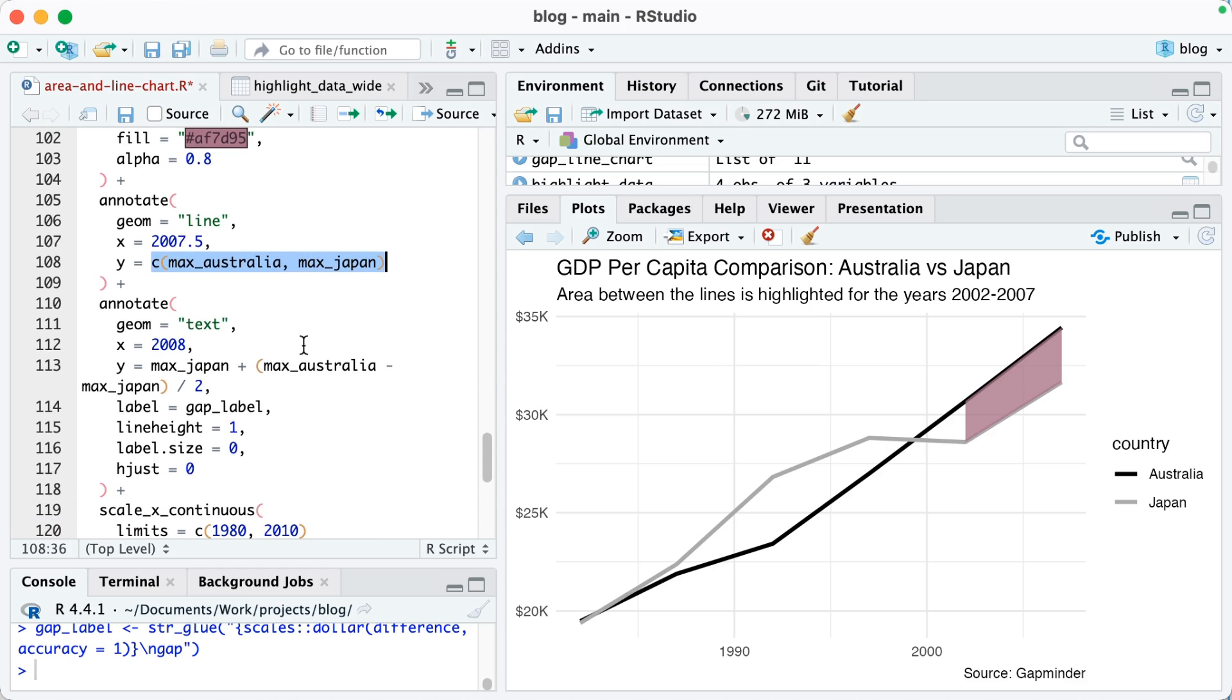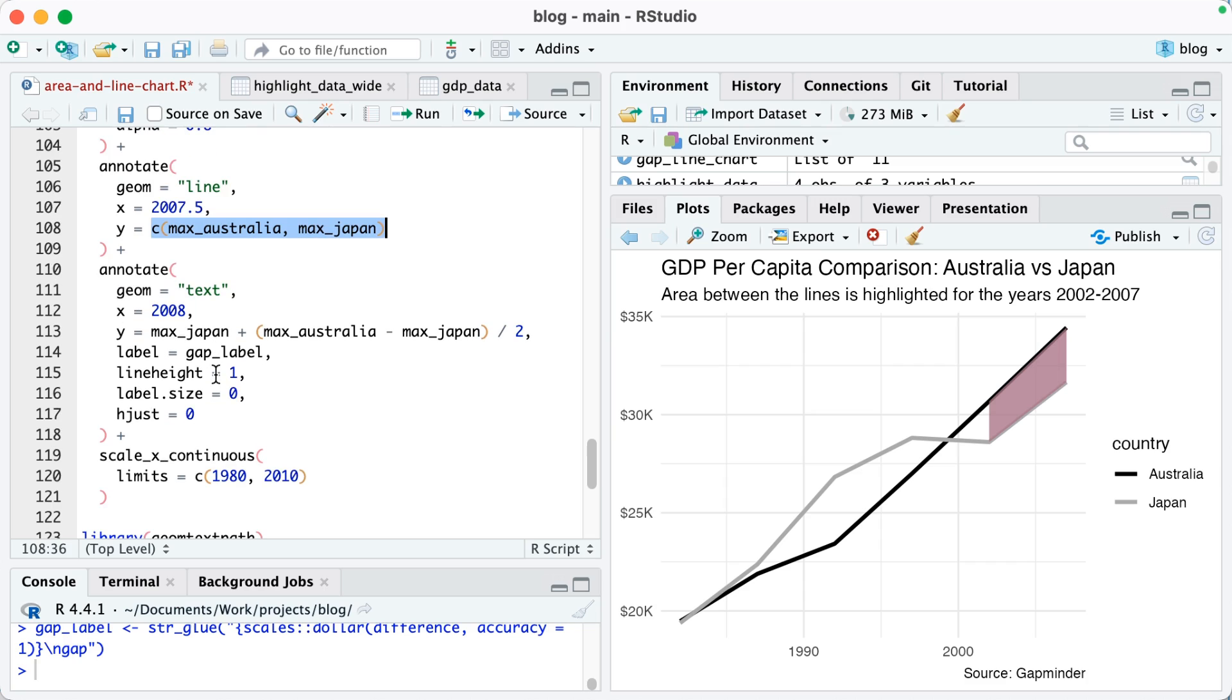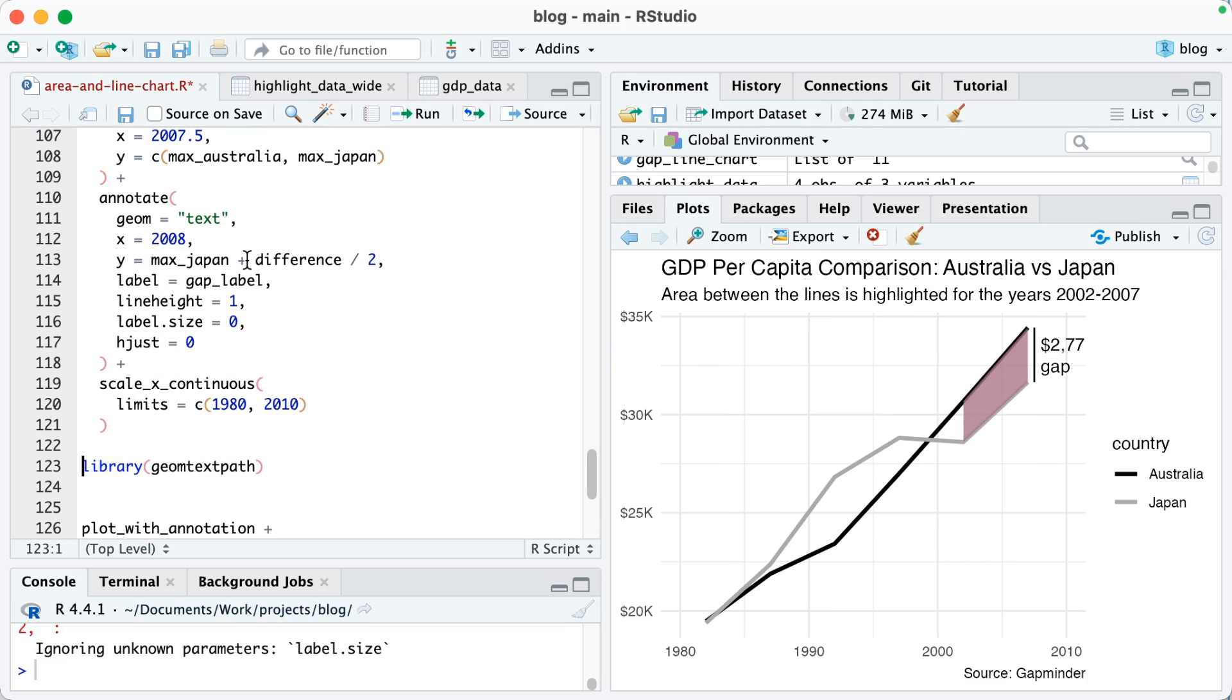So I'm putting it at 2007.5 and the y is from max_Australia, which is up here, to max_Japan. Then I'm doing an annotate using geom text, so I'm adding that text label. So the x is 2008 so it'll show up here. The y is max_Japan plus difference divided by 2, so you can see how it shows up right in between there.